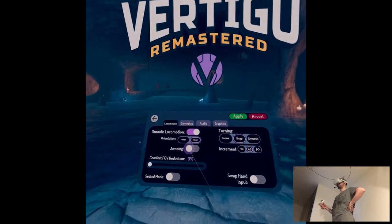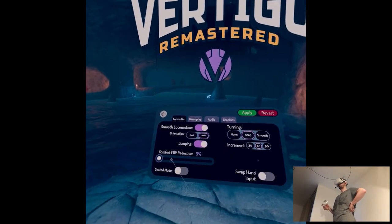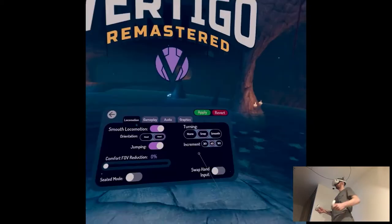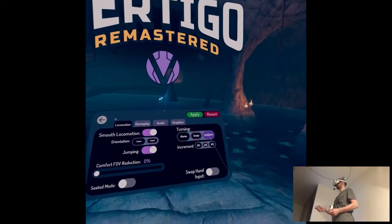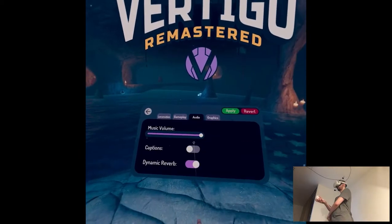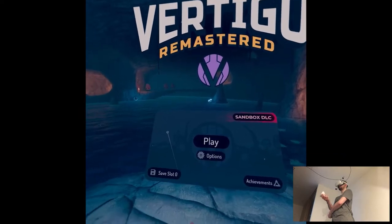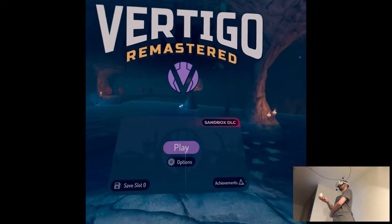Orientation, head, jumping, yeah. Comfort, foveated, red direction? Turning, smooth. Gameplay, captions, of course. Yeah, everything seems fine, so let's go.